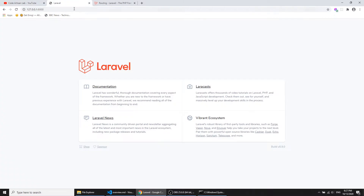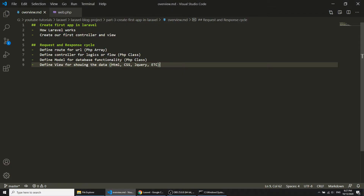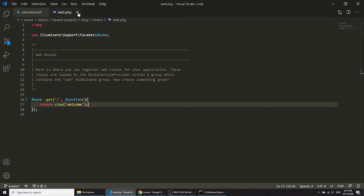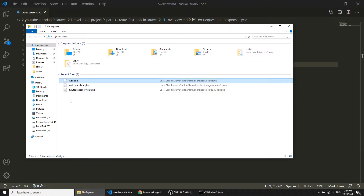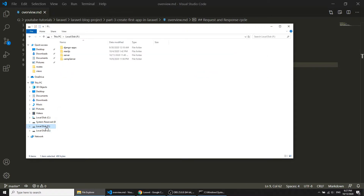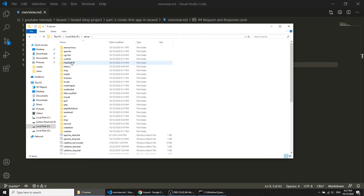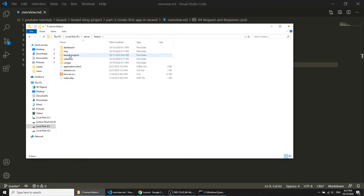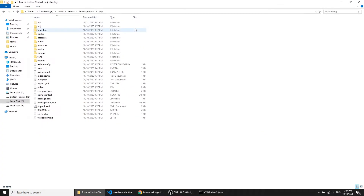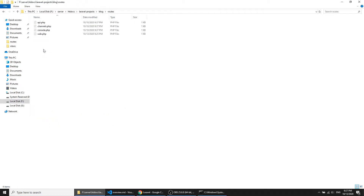Here I have opened the URL and it is loading the welcome page. Let's understand how this welcome page is loading. We will open the web.php file — I'll go to the server, navigate to the project, go to the blog application which is our root folder, then open the routes folder and open web.php.